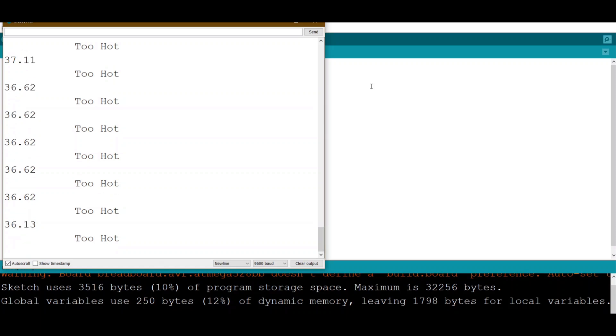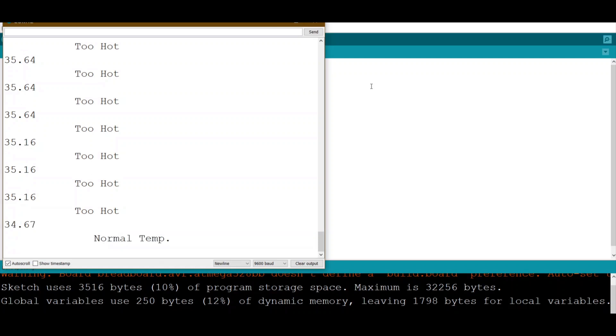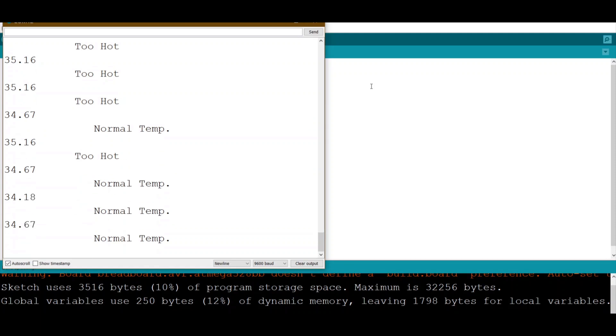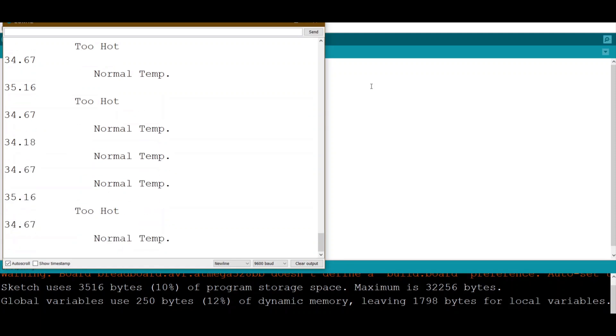Now we can see 35.6 is still hot because it's more than 35. Unless we go less than 35, which is about now 34.1, 34.6, then we go back to normal.